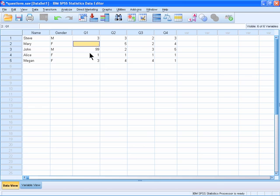In some studies, you may want to enter specific values for missing data. For example, John received a score of 99 because he actually responded twice to question 1, providing two answers. We want to code this as missing, and we're using 99 because it's obviously different from the other values.